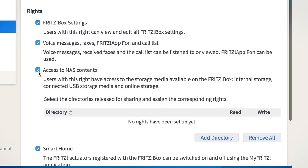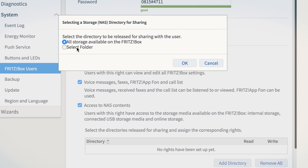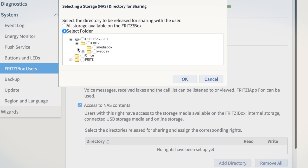For access to files, select here whether to share all of the storage media on the Fritzbox with this user or only a certain directory along with all of its subfolders.